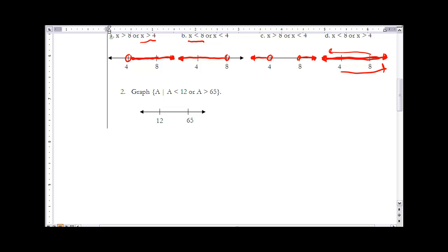In Example 2, we graph a such that a is less than 12 or a is greater than 65. Anything in either one of the sets is part of the solution set, so I graph all numbers less than 12 and all numbers greater than 65. That represents the full solution set.